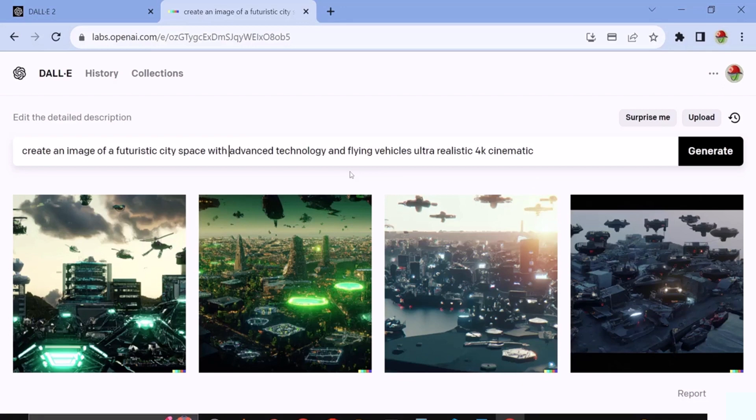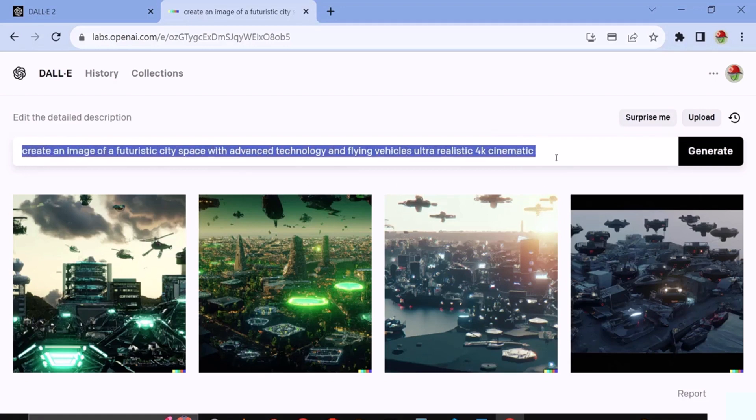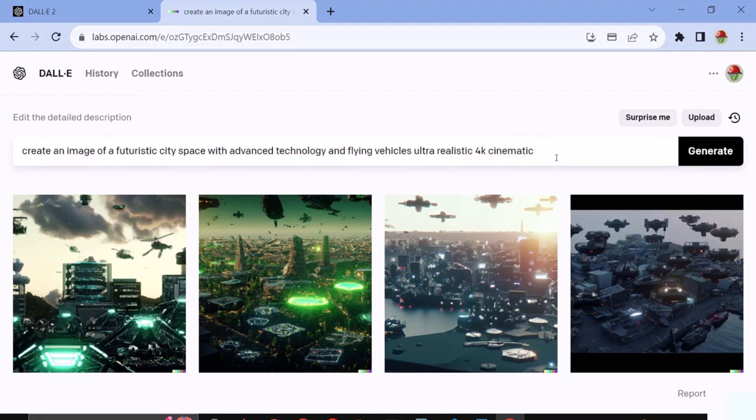First, let's clarify what a prompt is. When we issue a command to AI in text form, it is referred to as a prompt. However, when we furnish precise and refined information, thereby enhancing and structuring the prompt effectively, it becomes known as prompt engineering.